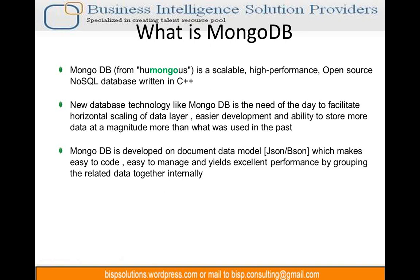The name MongoDB has actually come from 'humongous' — meaning very large. MongoDB is actually able to handle a very humongous volume of data. That's where the name has come from.